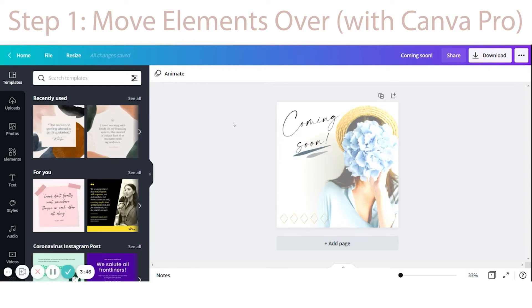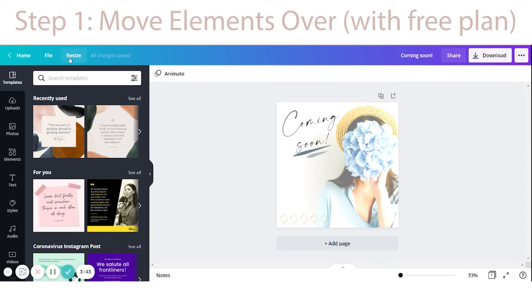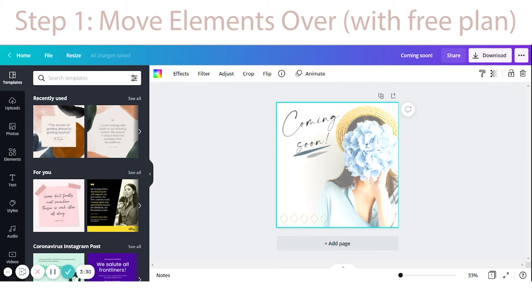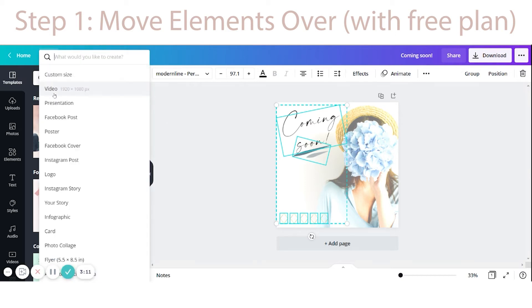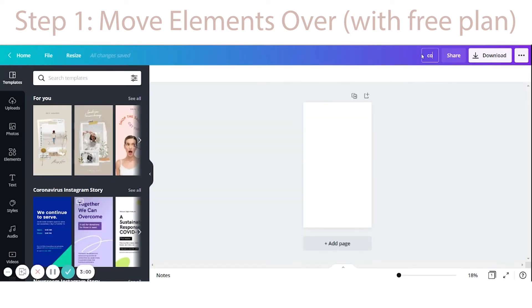Now, if you don't have Pro, you're not going to have this resize tool, but moving your design over can still be done very simply with just a few more clicks. First, select your design and hit Ctrl+A, or Command+A on a Mac, to select everything on the page, then copy it with Ctrl+C or Command+C. Then create a new blank design by going to File, Create New Design, click on the page, and paste from your clipboard with Ctrl+V.